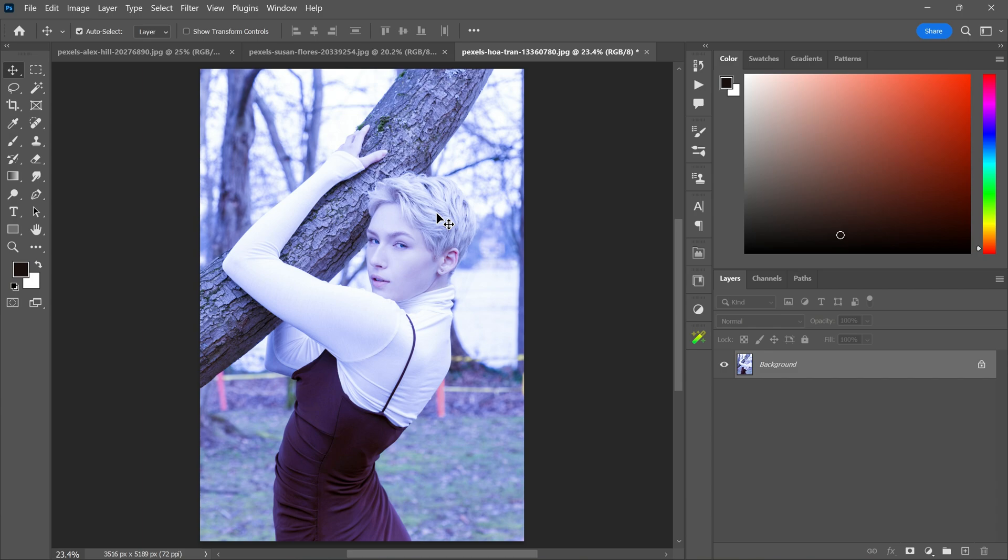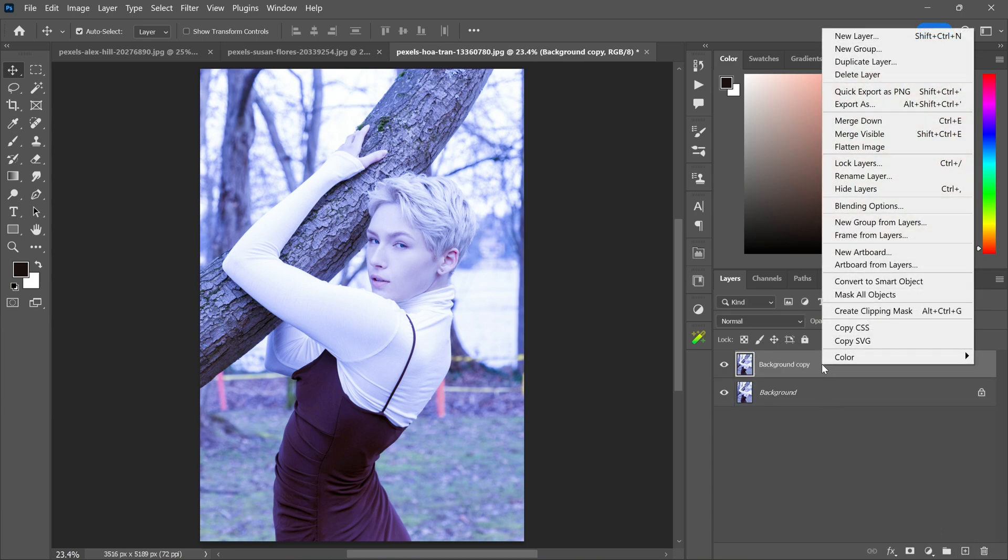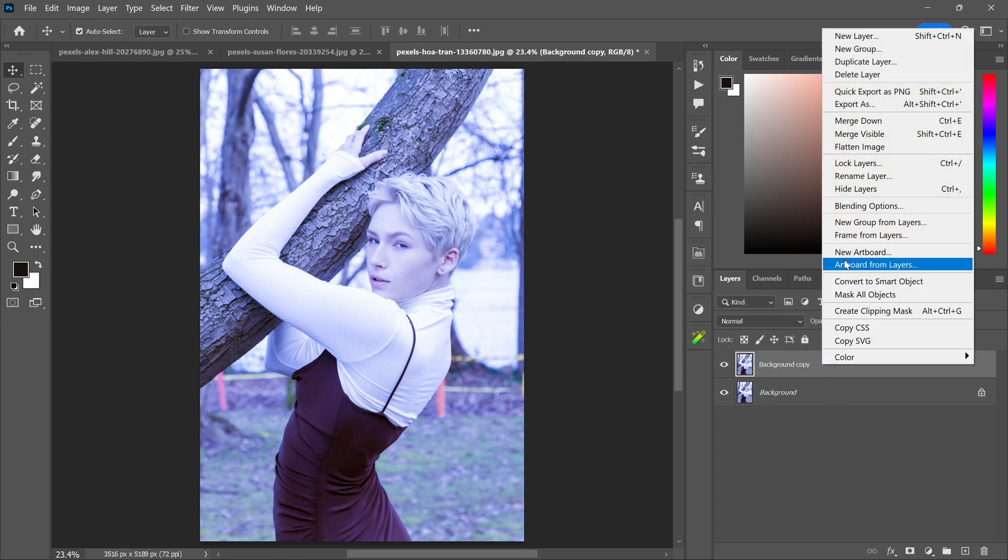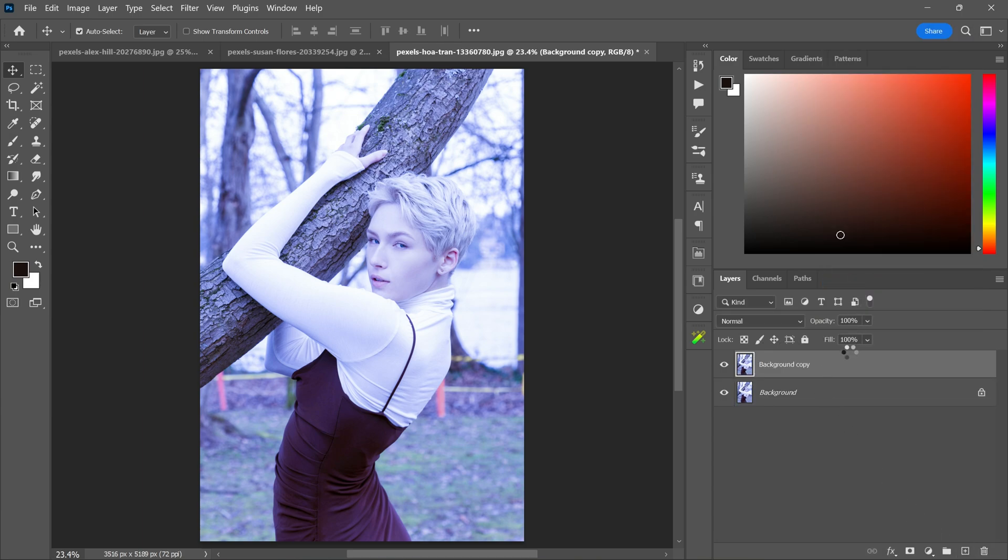So I am in Photoshop now. First thing I am going to do is duplicating the background layer. Now right click and convert to a smart object so we can work on this layer non-destructively.